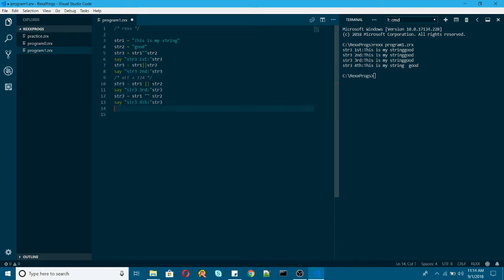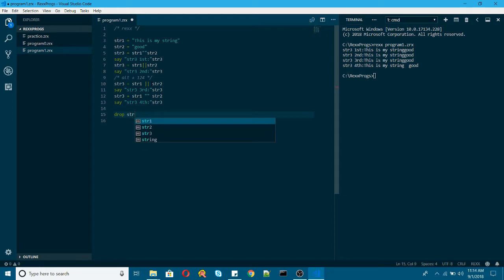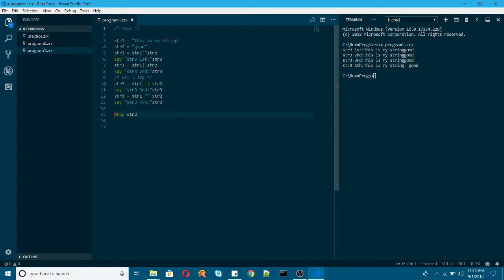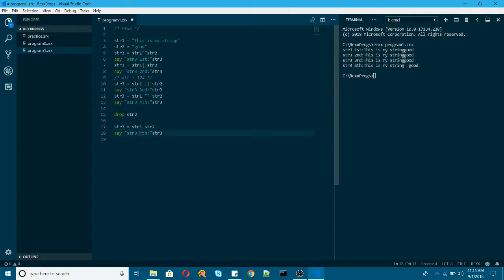One more thing I want to show you here is, let me try to drop a variable. Let's say string2. So does it have an impact? Let me change this one. Let me give it just space here. Let's see what will be the output here. So this fifth time.